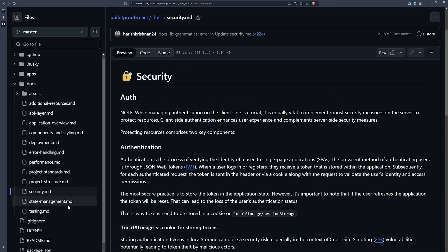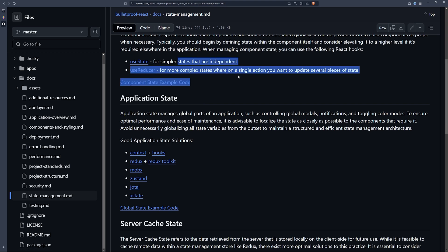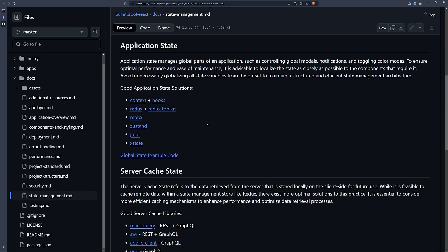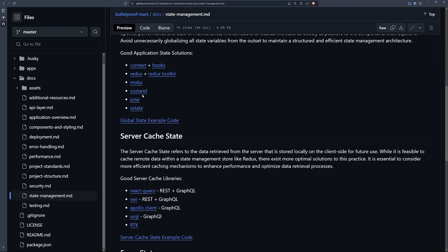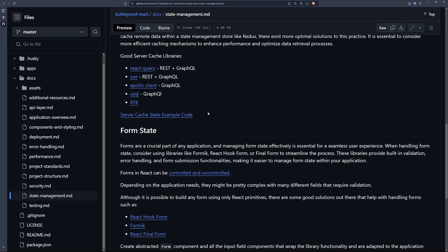You also have security, state management — they talk about useState, useReducer, and common state management libraries like Zustand, Jotai, XState, and React Query. Reading Bulletproof React will make you stand out from the people who have not read it and don't understand these concepts.